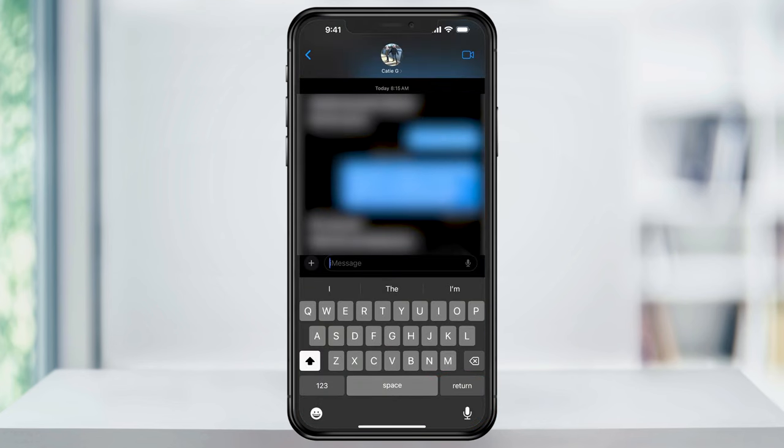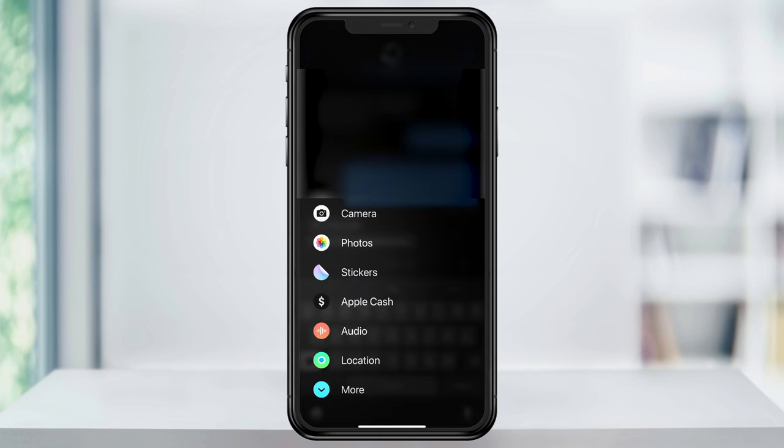I'm on iOS 17, so if you're still on an older iOS version, it's going to look a little bit different, but it's the same options that we're looking for. Tap the plus sign to the left of the message bar, and then inside of this menu, choose Apple Cash.